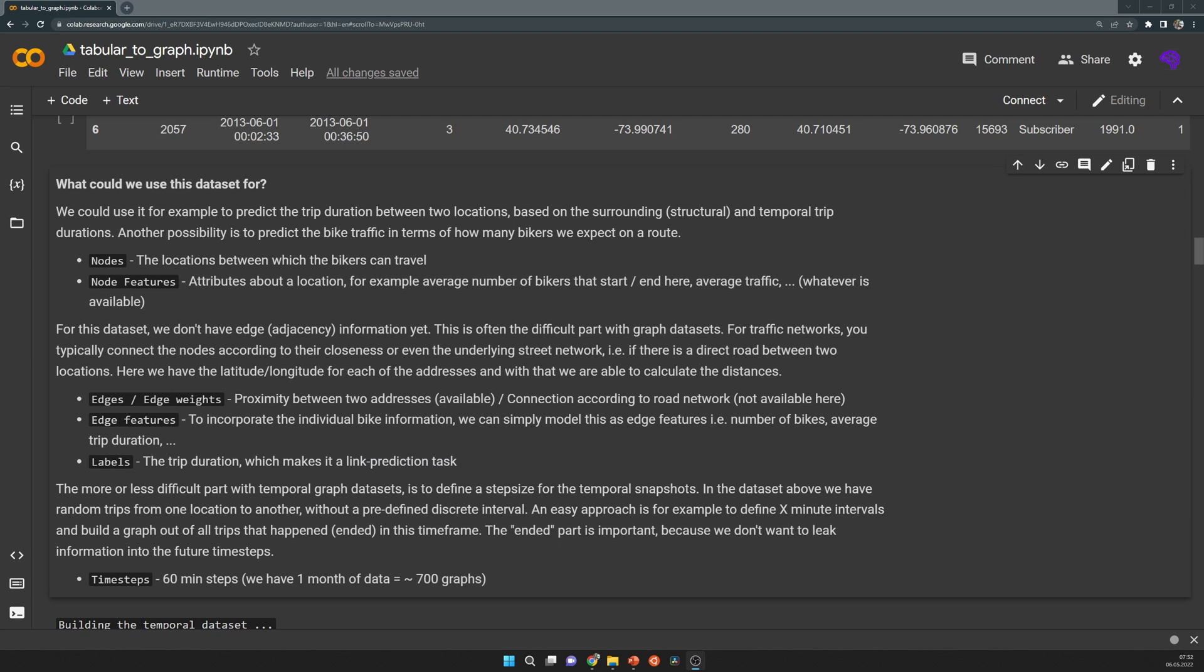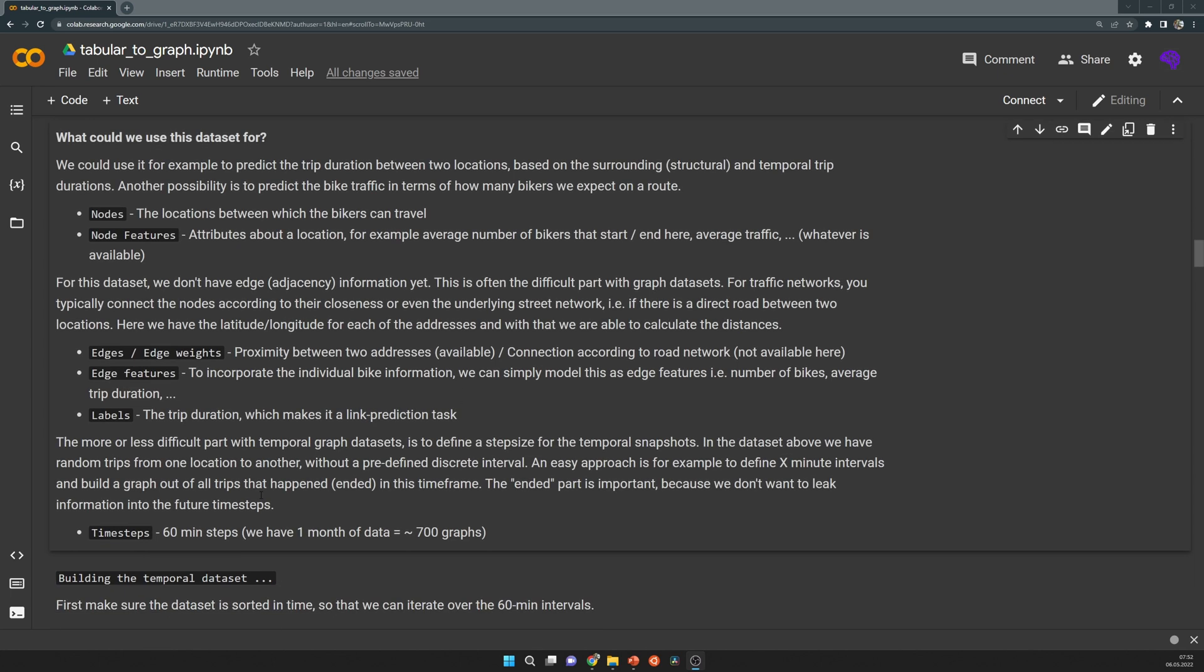Now the probably most challenging part is how do we define the step size from one graph to another graph. Here I just selected 60 minute steps. In our case, we have one month of data that ends up with around 70 graphs. That means we have a snapshot of 60 minutes, and with that we try to predict the next snapshot.